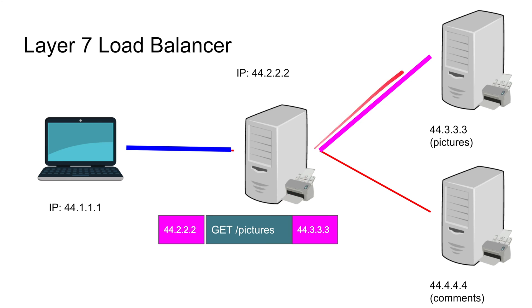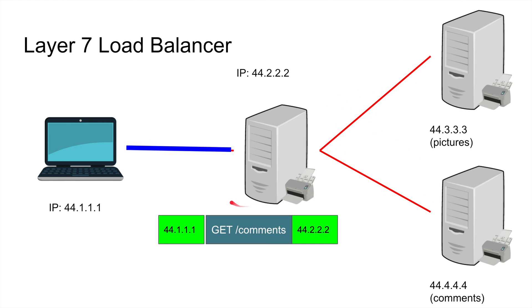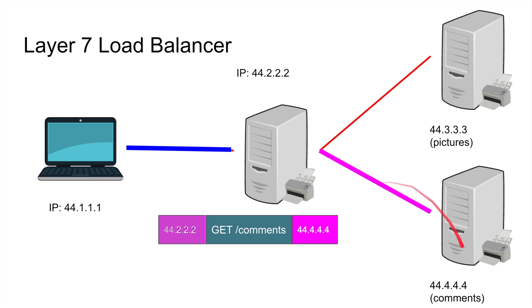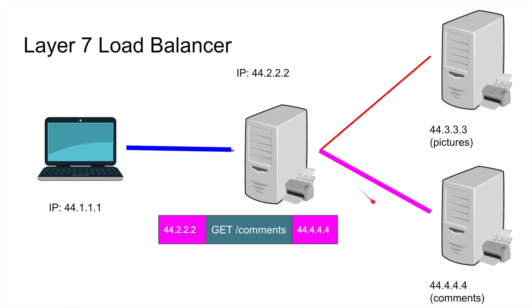And then you get a picture, you're going to forward the picture. So what happens if I want to go to the comments? Well, it looks at the rules, finds the rules that you're going to comment, establishes a connection with the guy 4444.